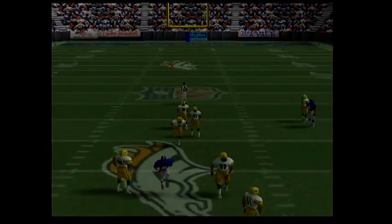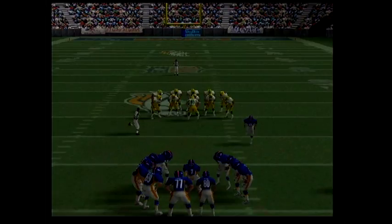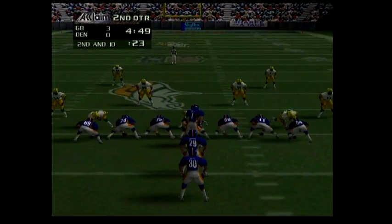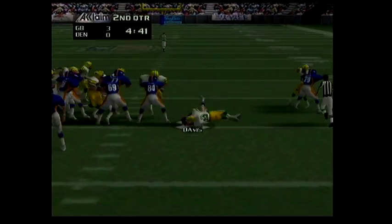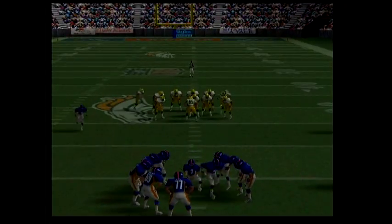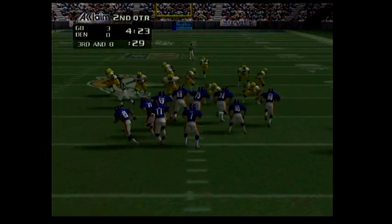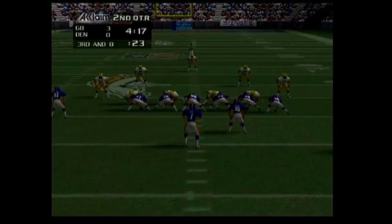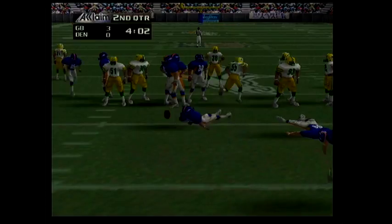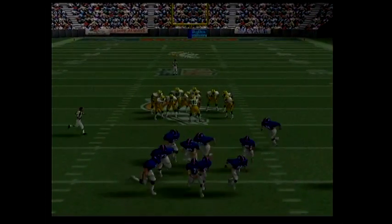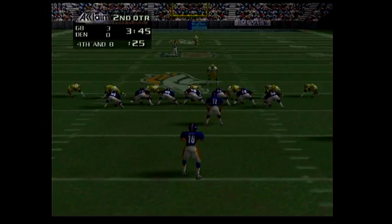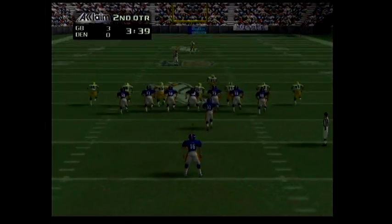Incomplete pass. Second and ten — pitch is right to 30. What a crushing tackle by 55. Third and eight — pitch is right to 30. Fourth and eight, 16 is back to punt.